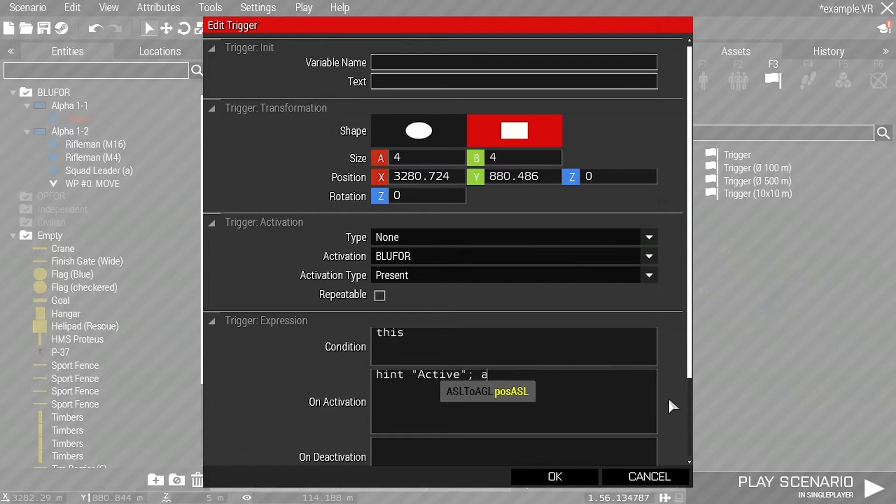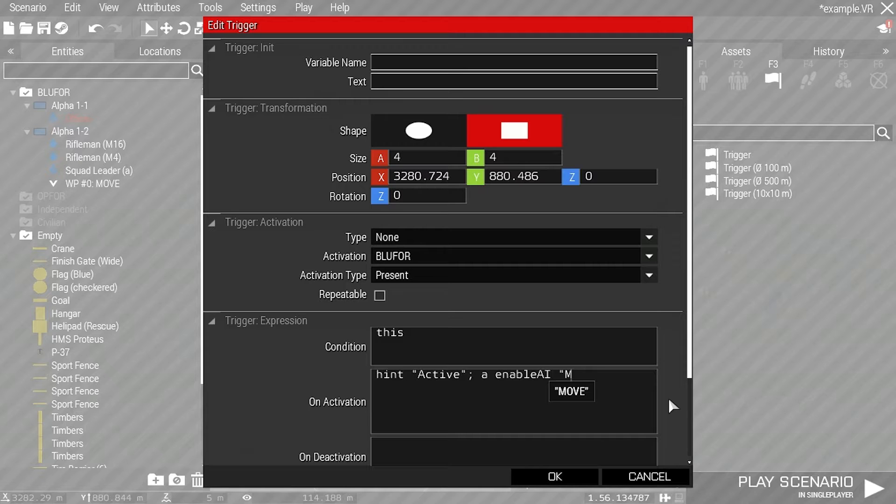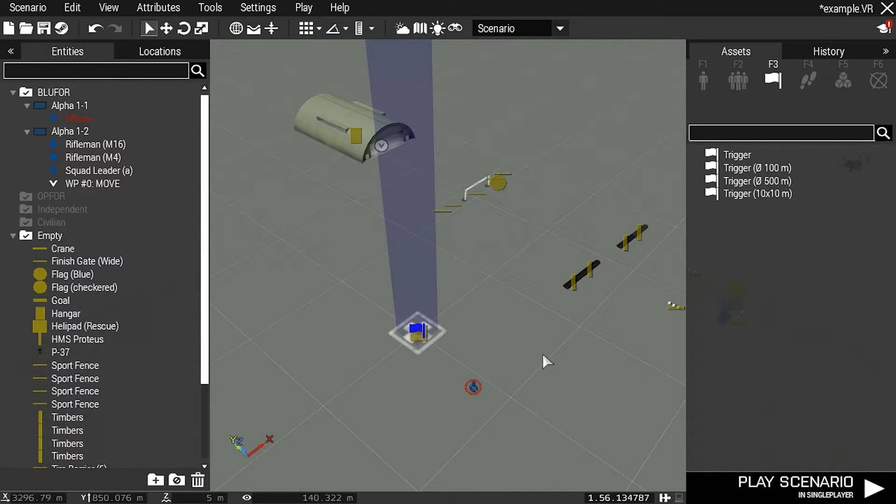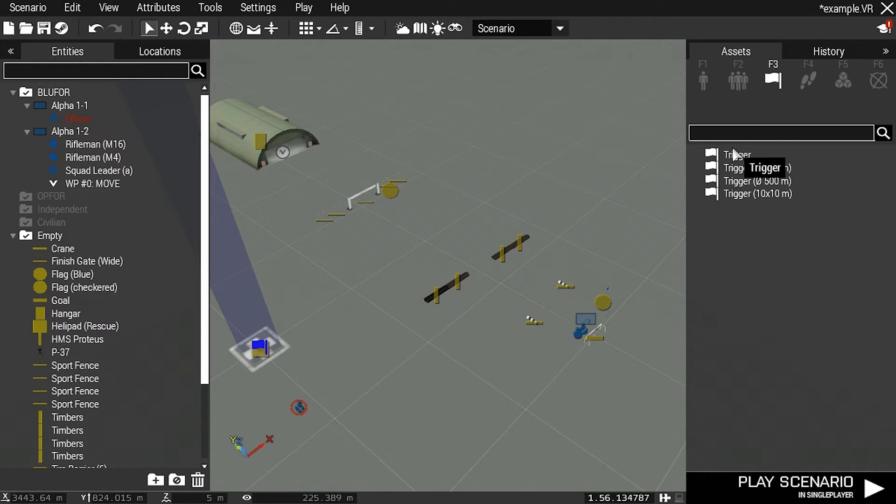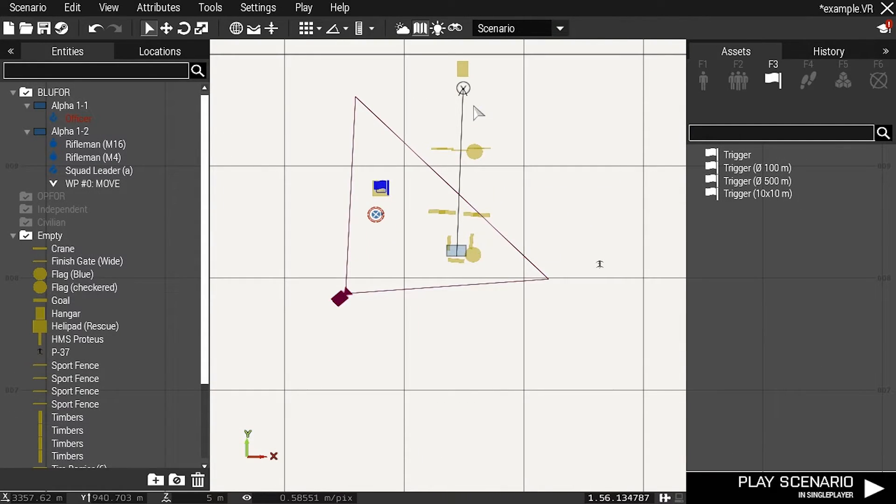Then on the trigger activation I'll input A enable AI move, and then simply right click the waypoint or trigger and synchronize them together.